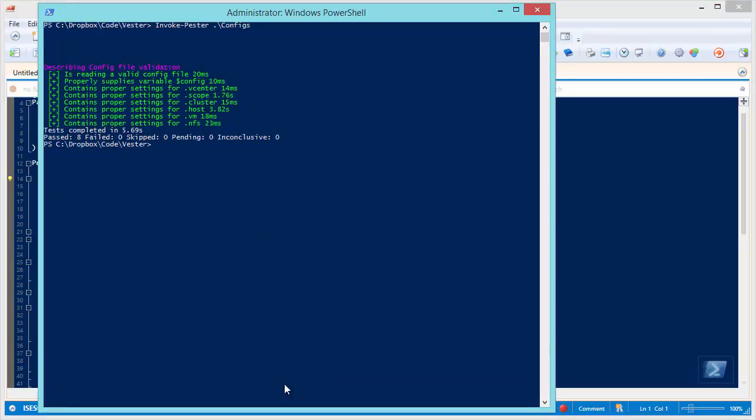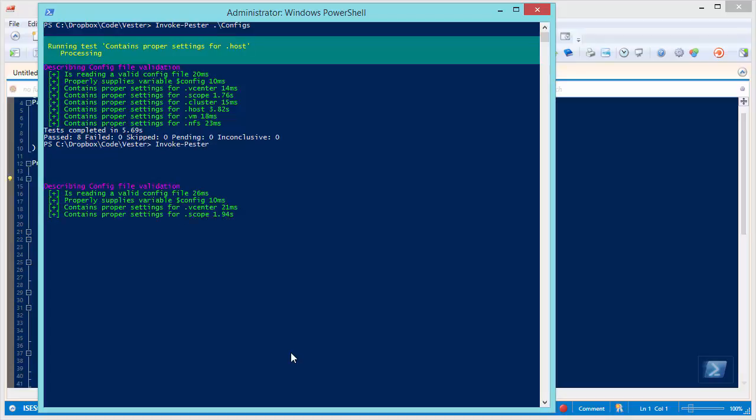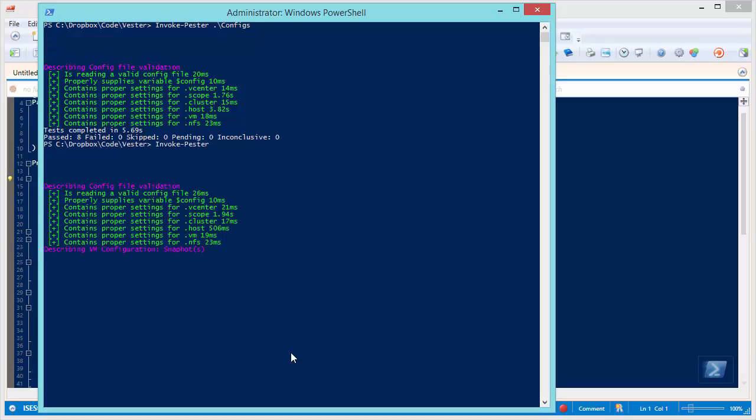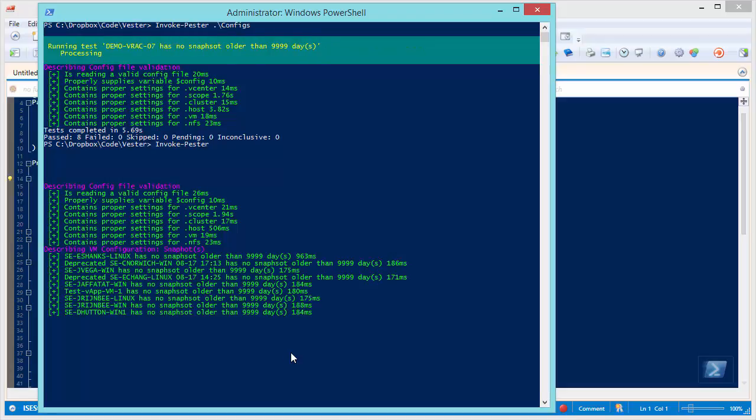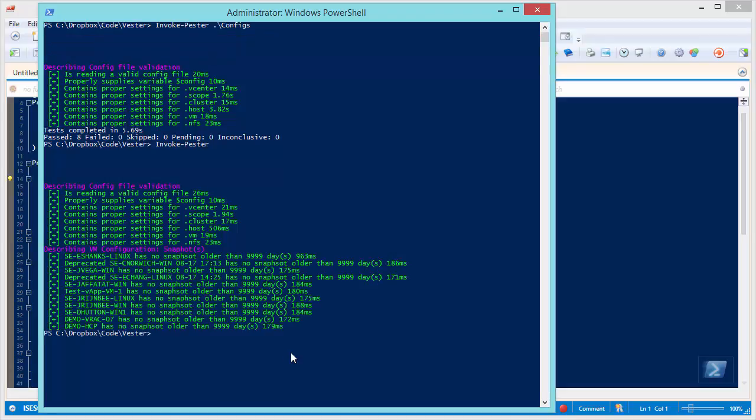So let's take a look at that. I'll go back to the PowerShell window here. Now, if you just type invoke pester from the root of a Vester project, it's just going to go ahead and run everything. It's going to run the config file validation. It's going to run all the different things. I'm going to stop here so it doesn't just go on forever.